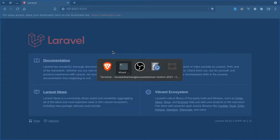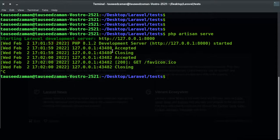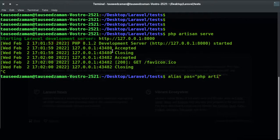So I want to create an alias for this. We type 'alias' and I want to create an alias something like 'ps' for 'php artisan serve', so it will be mapped to 'php artisan serve'.